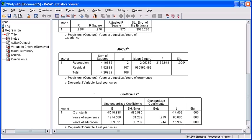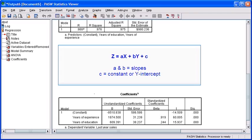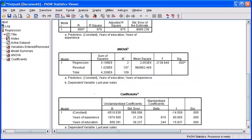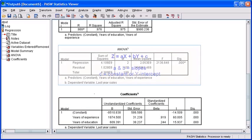To predict this year's sales, substitute the values for slope and y-intercept into the linear equation Z equals aX plus bY plus c. In order to find the appropriate values to plug into our linear equation, let's look at the coefficients table.